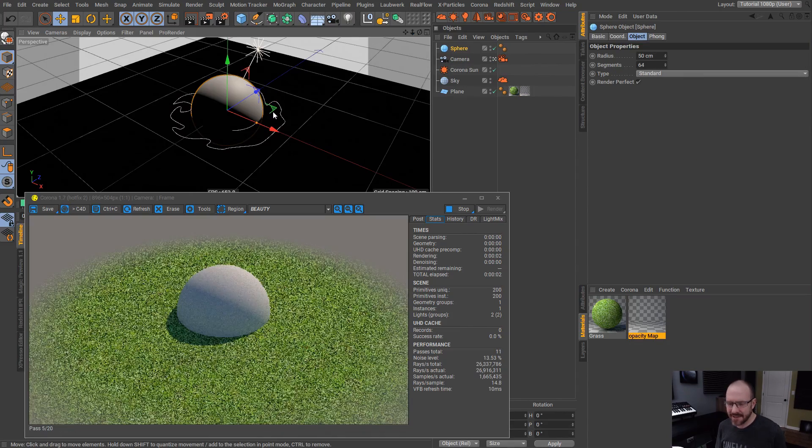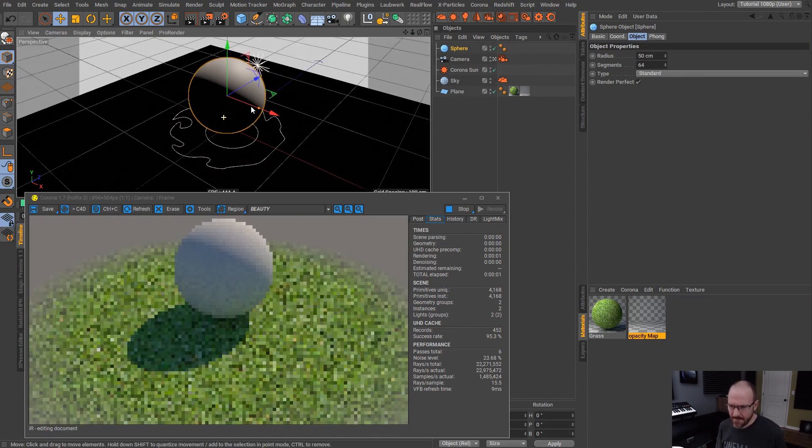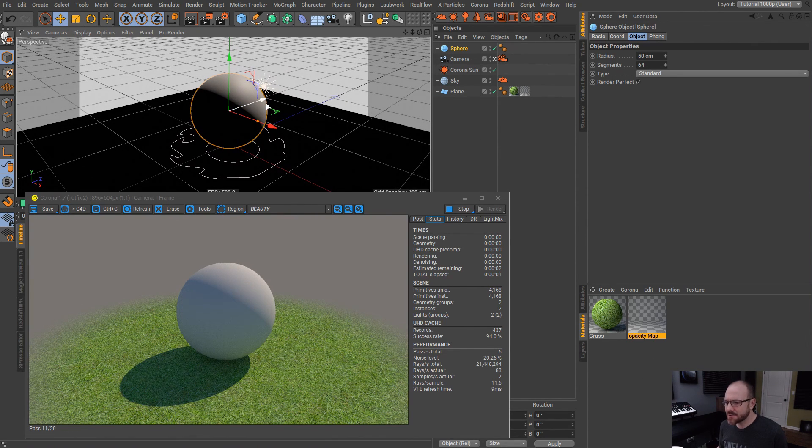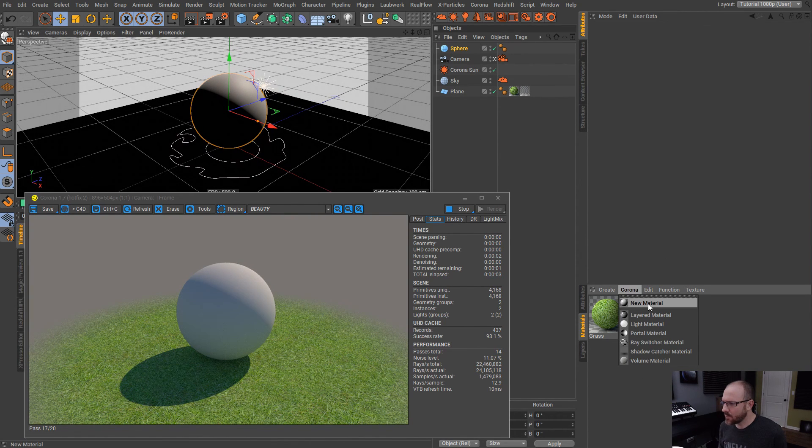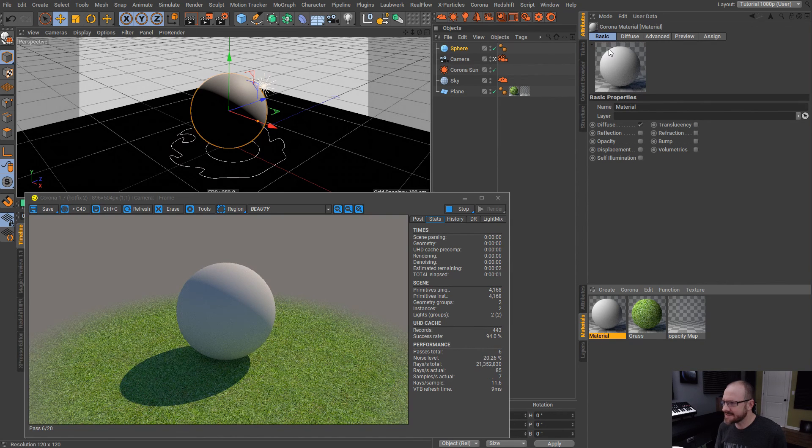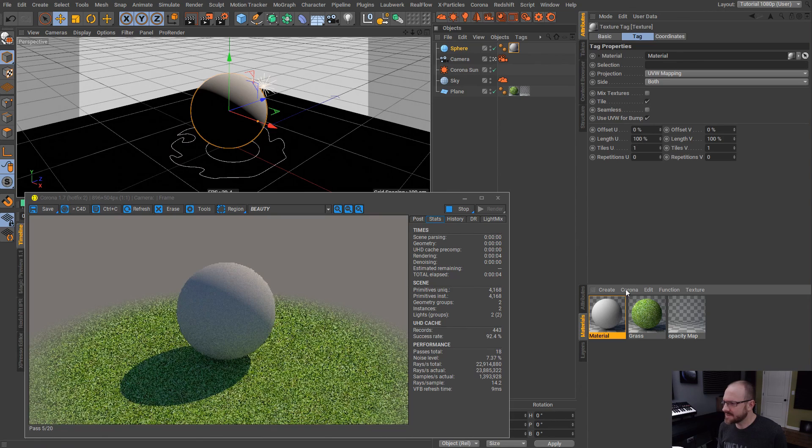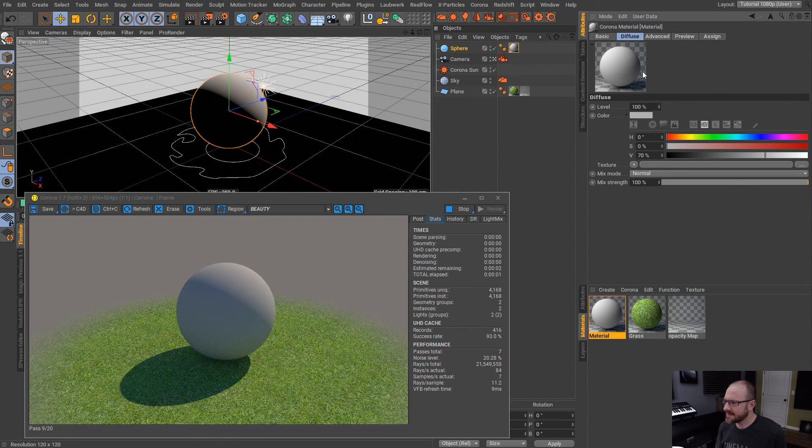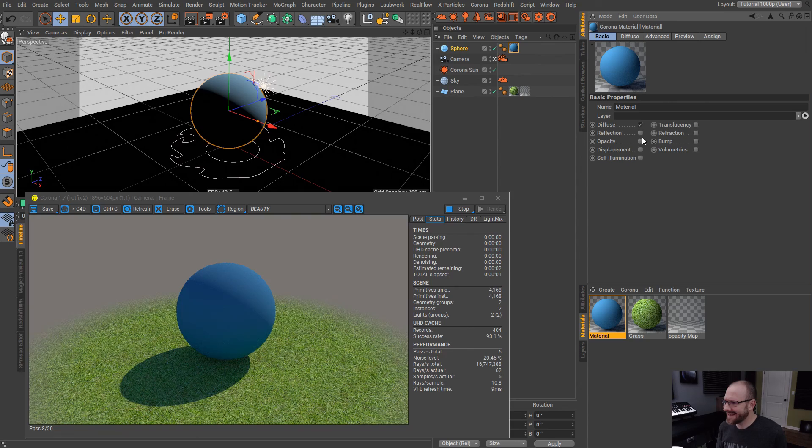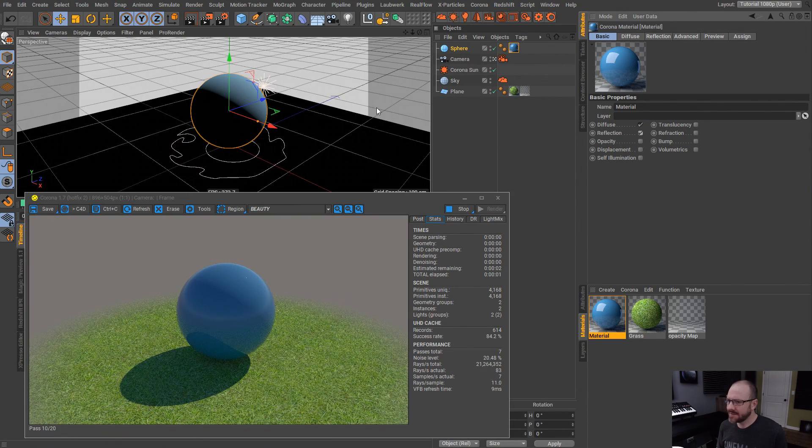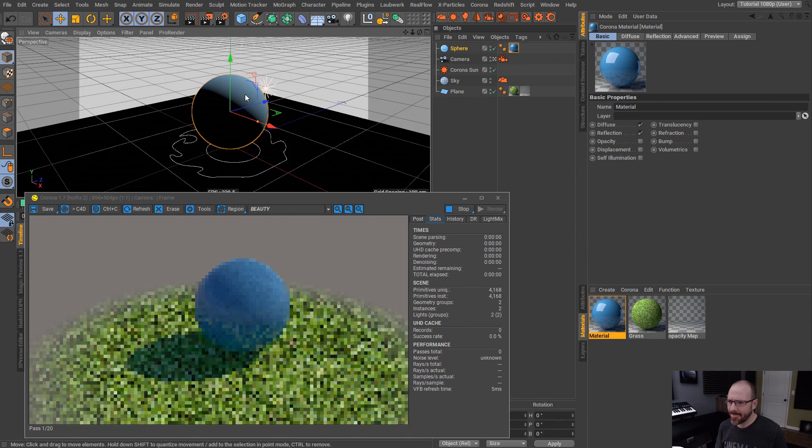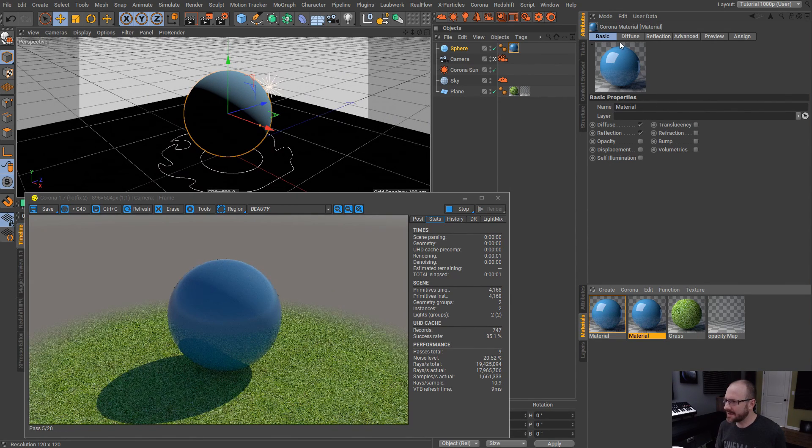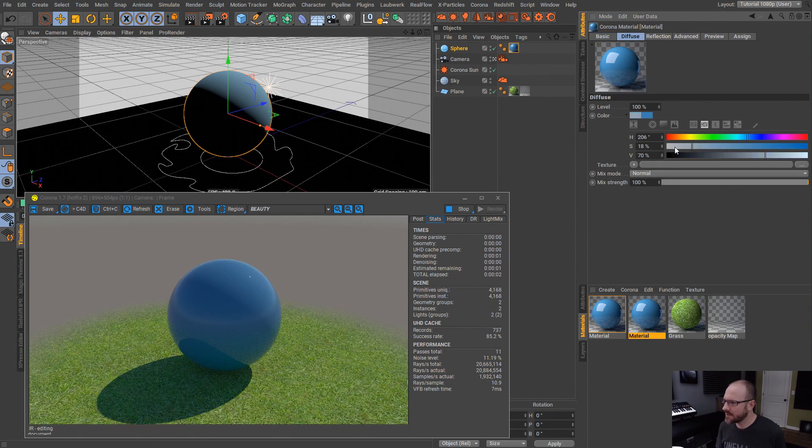Now, if I bring in a sphere and I put this on the grass here, I'm going to show you guys another quick way in which we can utilize the material stacking. So, we have this material here. We'll just call this, we'll make this blue and I will do a little bit of reflection on there.